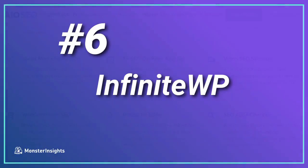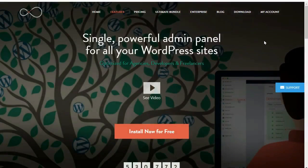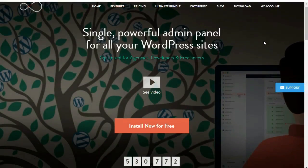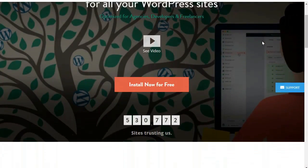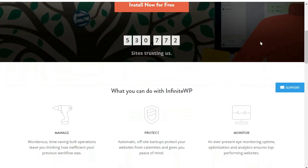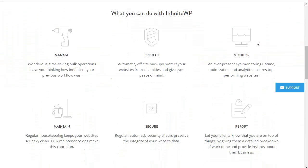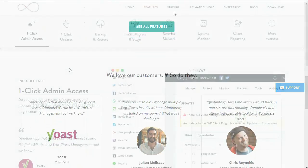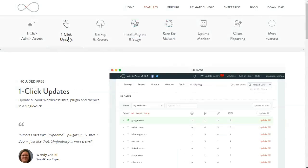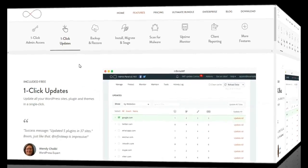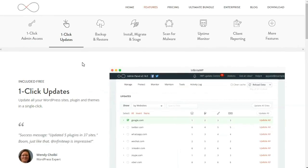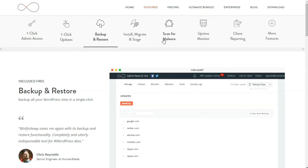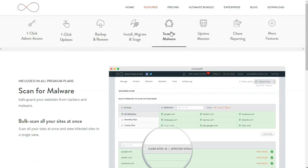Number six is InfiniteWP. You can use this powerful plugin to streamline the management of your multi-site network. It's especially great for freelancers, agencies, developers, or anyone running a multi-site network. With InfiniteWP, you can manage updates and more for all of your sites from a single location. You'll also get features like one-click admin access and updates, easily backup and restore your sites, plus you can initiate malware scans, view site uptime, and a whole lot more.